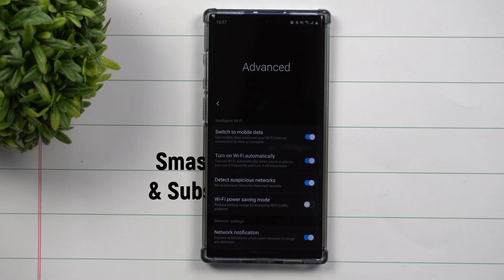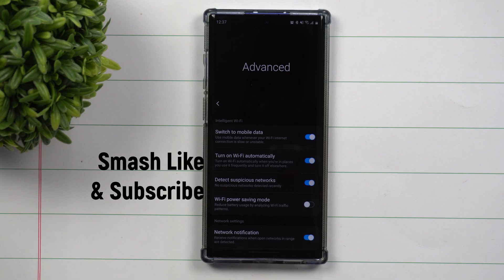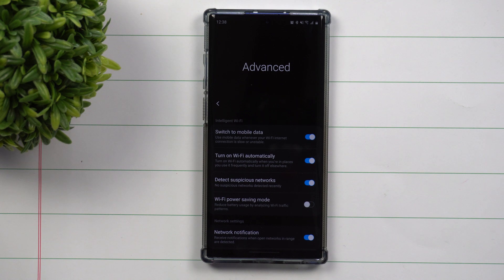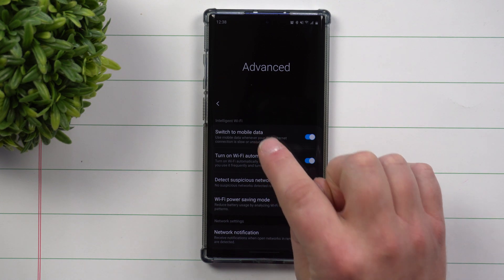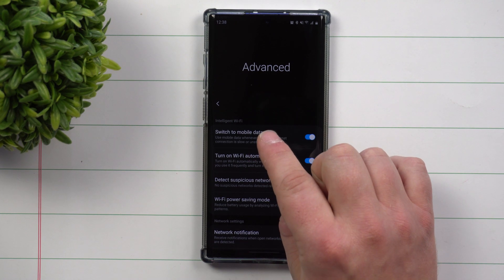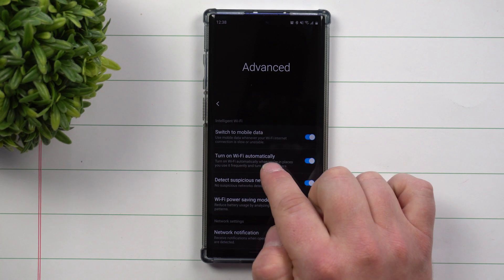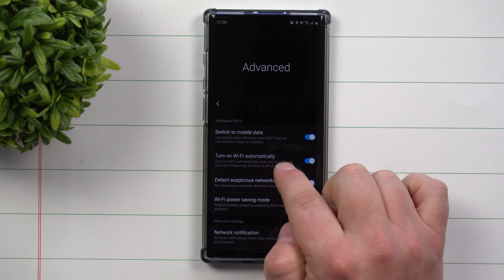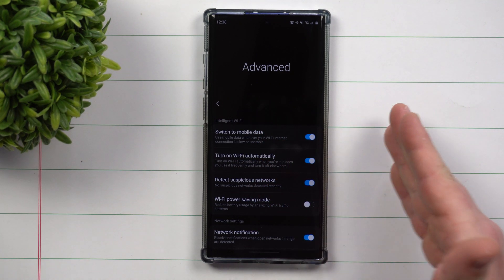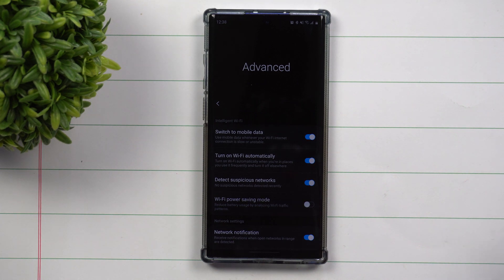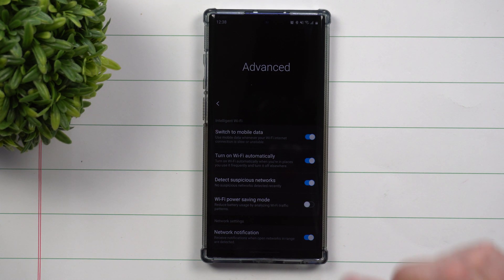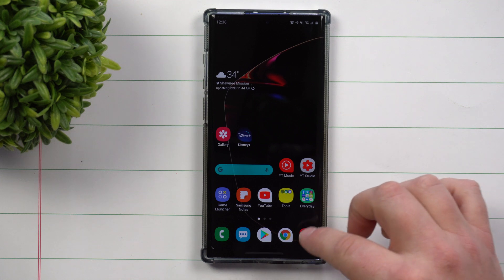Welcome back to Samsung in a Minute, the channel that trains you on your Samsung Galaxy devices in around two minutes. Today we're going to talk about intelligent wi-fi or adaptive wi-fi, where you'd be able to have your phone connect to a wi-fi signal automatically, but it's going to choose which wi-fi networks to actually connect to.